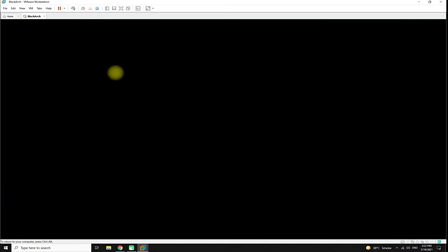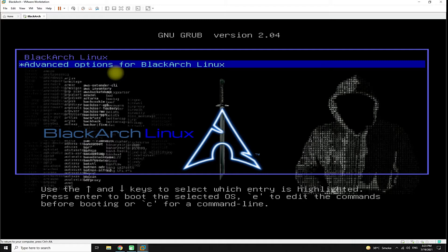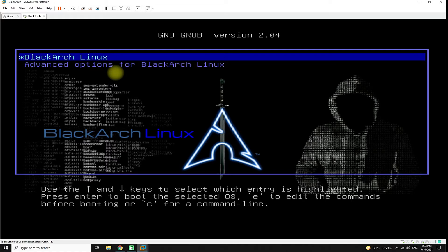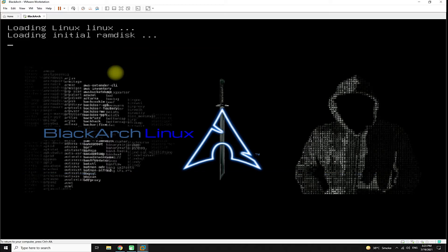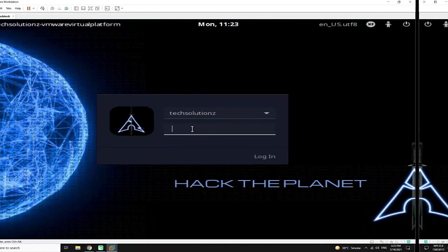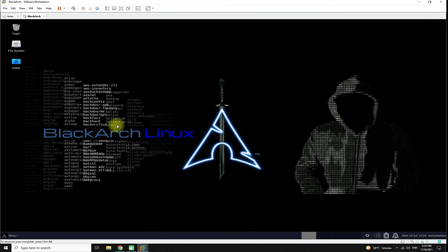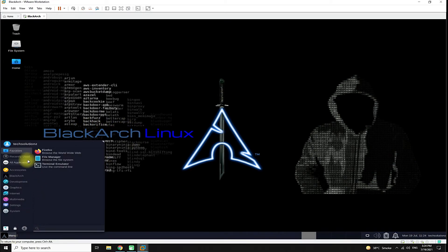Restart your virtual machine. You must be seeing the Black Arch boot screen — boot it. Log in with the credentials chosen during installation. Congratulations! You have successfully installed Black Arch Linux.